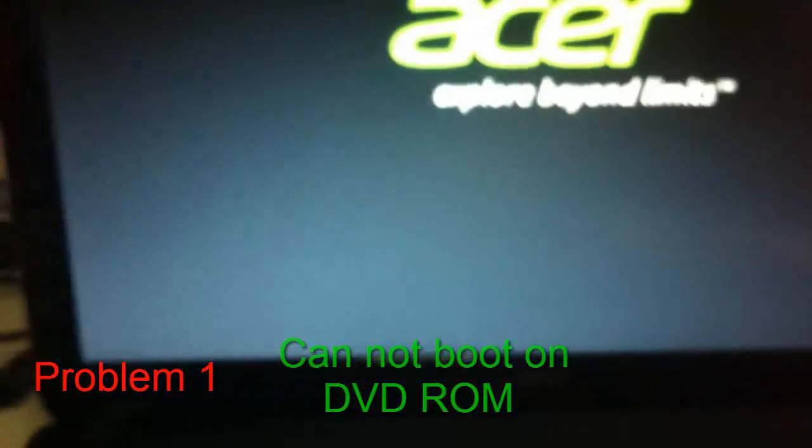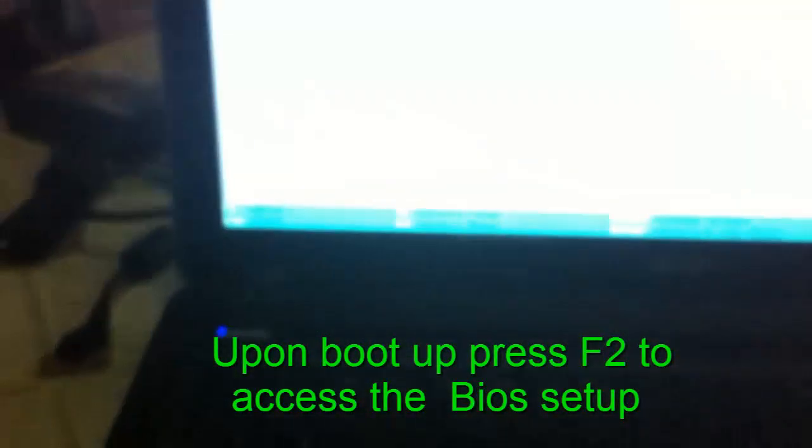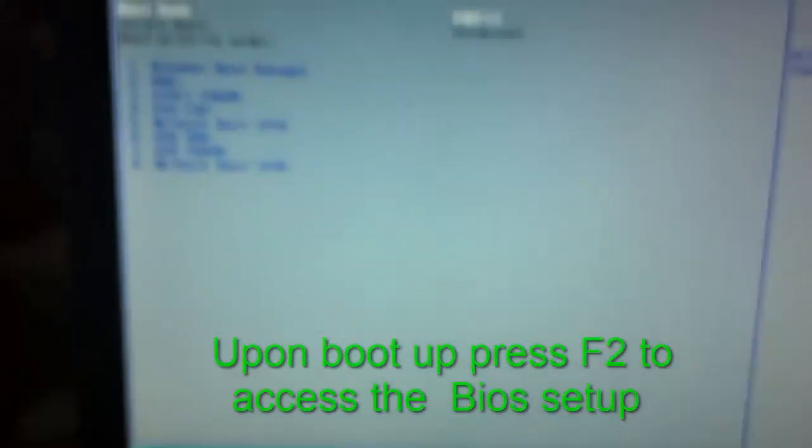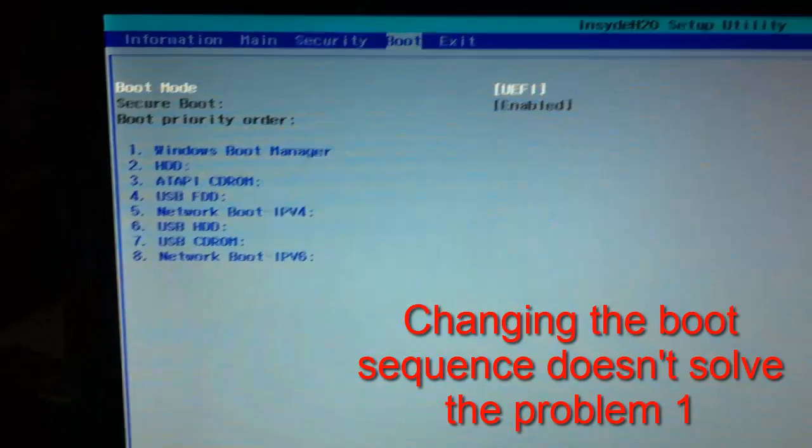The second problem is the partition style, which needs to go from GPT to MBR. As you can see, I already put my DVD-ROM with my Windows 7 installer. If I press F2 to access the CMOS — the BIOS — and let's change the boot order. Okay, there you go, that's the BIOS.